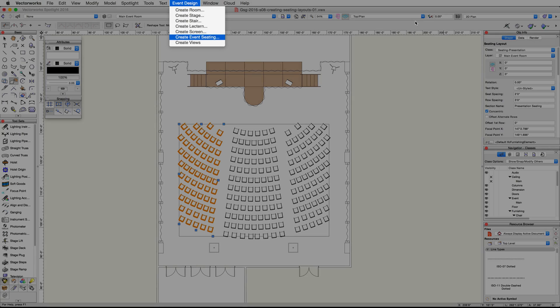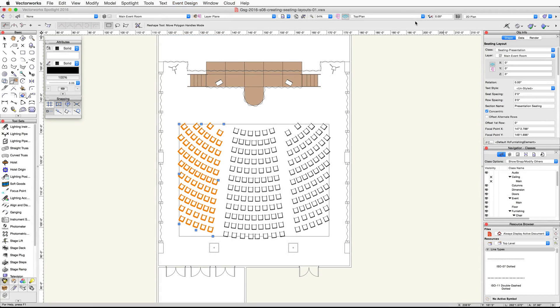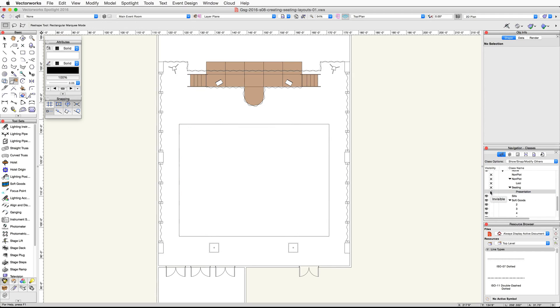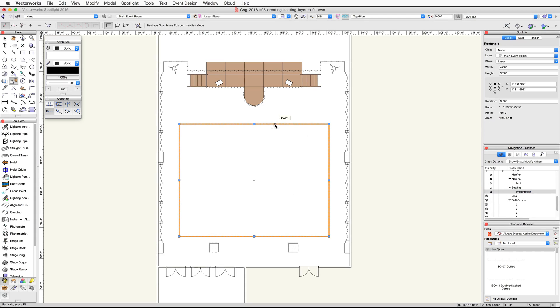Now let's create the classroom seating for the ballroom. We will use the Create Event Seating command from the Event Design menu. First, turn off the presentation seating layout by setting the Seating-Presentation class to invisible in the Navigation palette. Then select the original base rectangle used for the presentation seating layout.